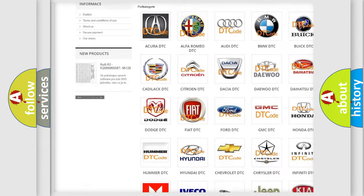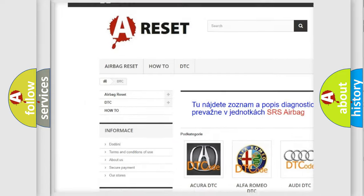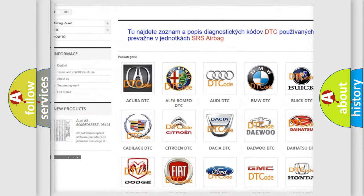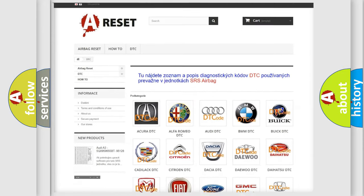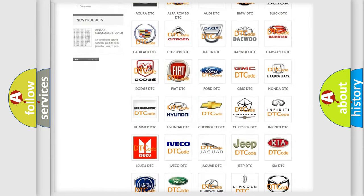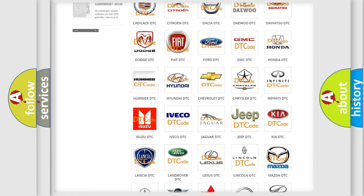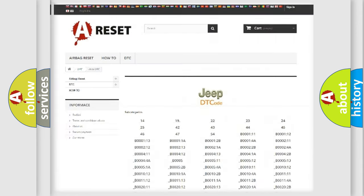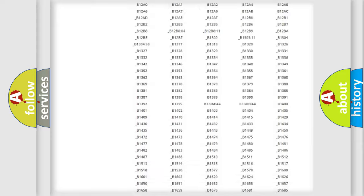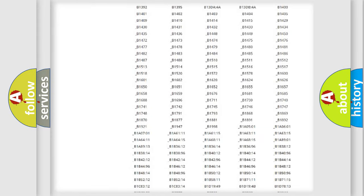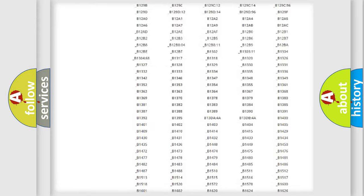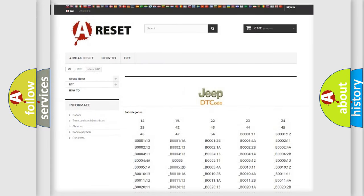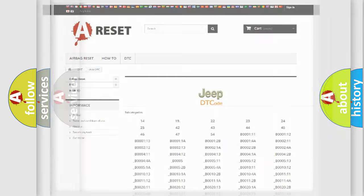Our website airbagreset.sk produces useful videos for you. You do not have to go through the OBD2 protocol anymore to know how to troubleshoot any car breakdown. You will find all the diagnostic codes that can be diagnosed in Jeep vehicles, also many other useful things.